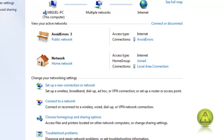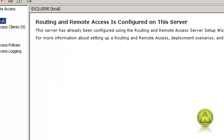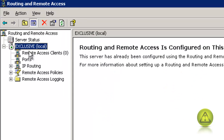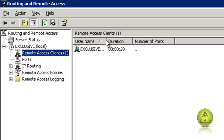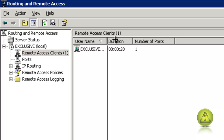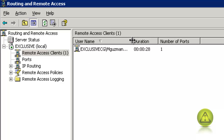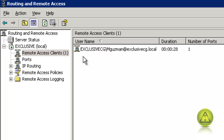Now I'm going to go to the server in the Remote Access and look at my remote access clients. Expand here and you can see the user is connected 28 seconds ago. Thank you for watching this video. My name is Miguel — feel free to email me if you have any questions. Thank you.